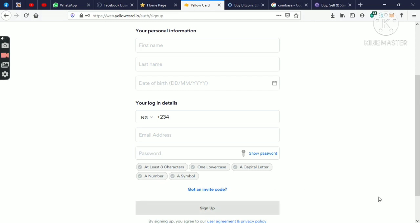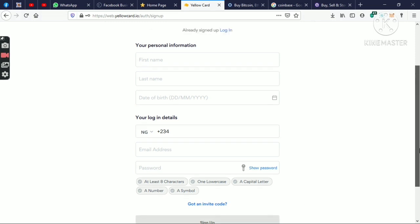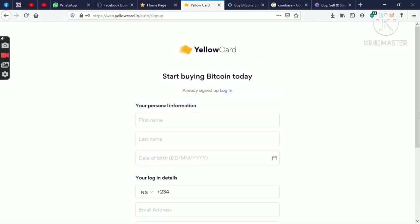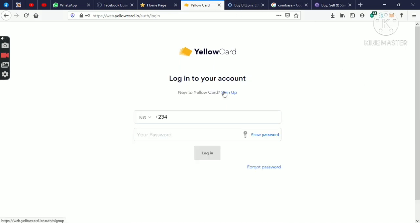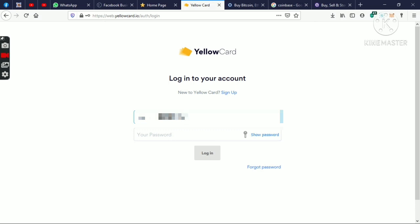Then you click on sign up. Basically, it will take you to verify your account in your email. They're going to send you an email for you to verify your account. All you just need to do is click on the link. So we have already done that, so we're just going to sign in.